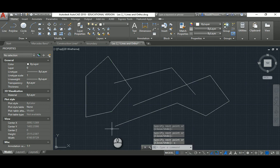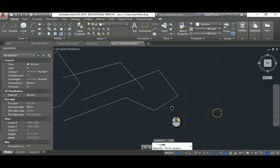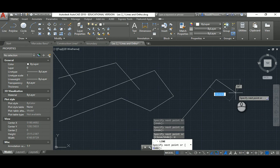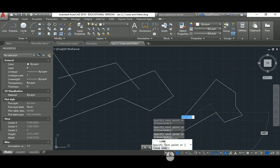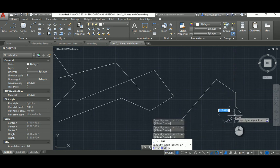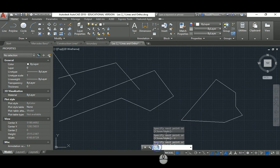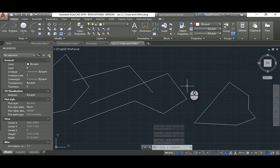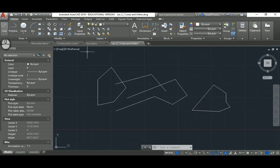During the line command, notice there are sub-commands. Hit Undo to cancel the last segment drawn. Hit Close to close the shape. Always keep an eye on what AutoCAD is telling you in the command line and near the cursor, until you get familiar with what AutoCAD expects.